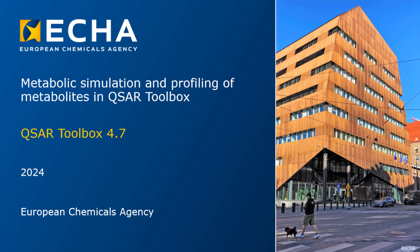Hello everyone. This video tutorial is about how to apply metabolic simulators and profile the obtained metabolites in the QSAR toolbox.